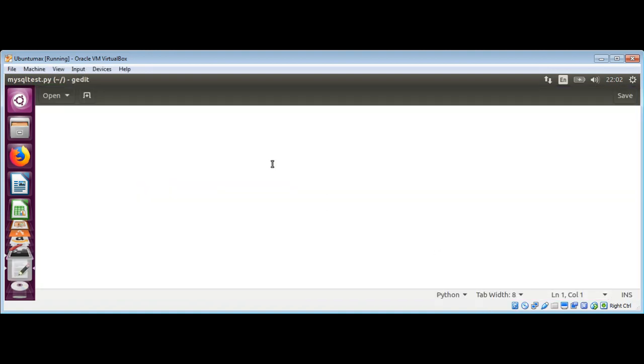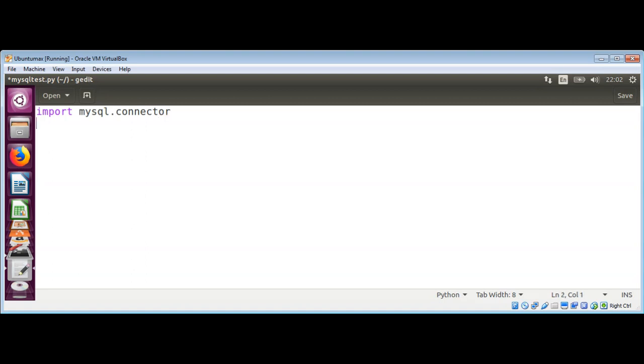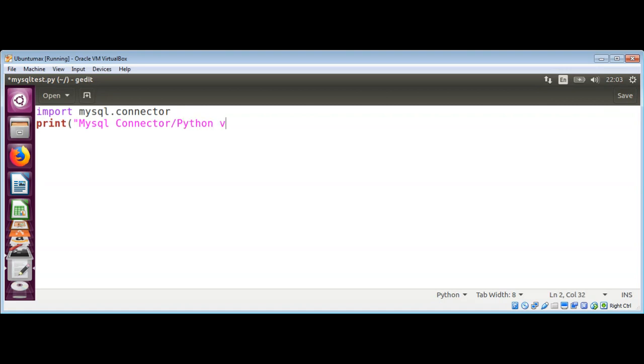In this we need to import mysql connector. And then we are going to print mysql connector version. We can use the print function. And over here, mysql connector for Python version.